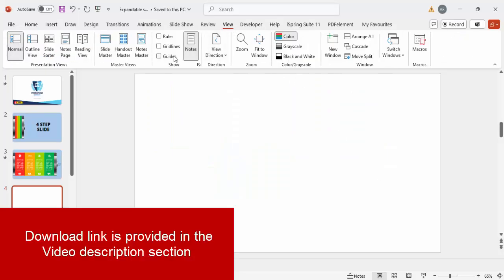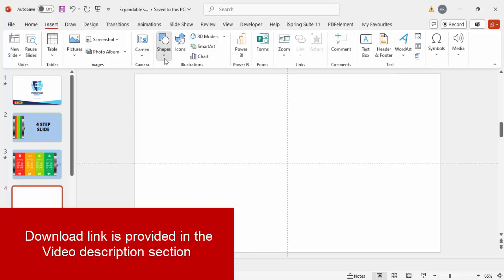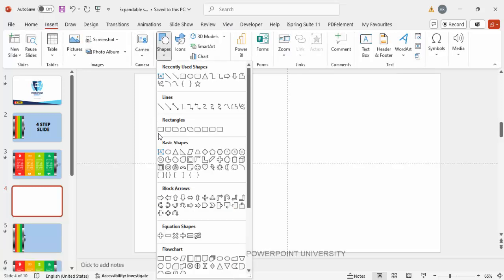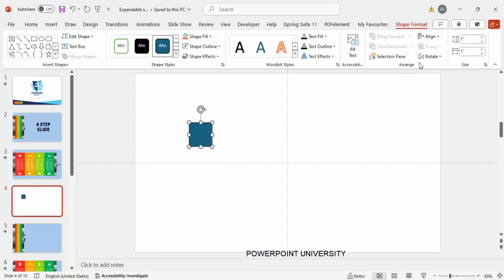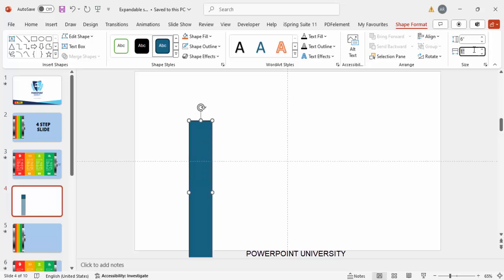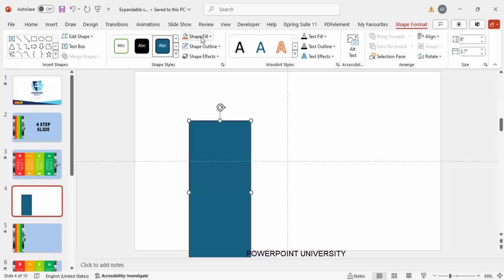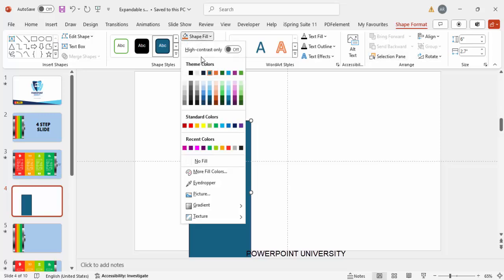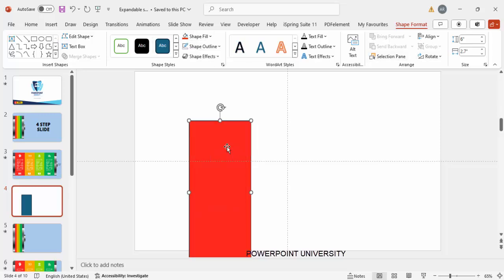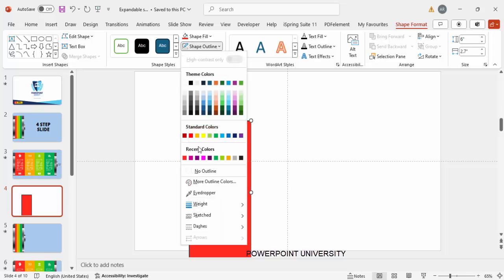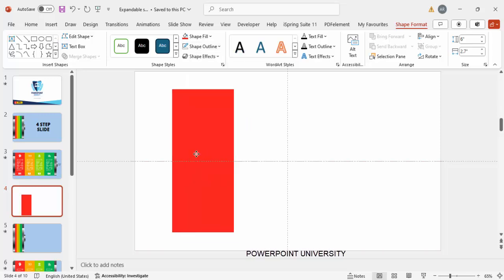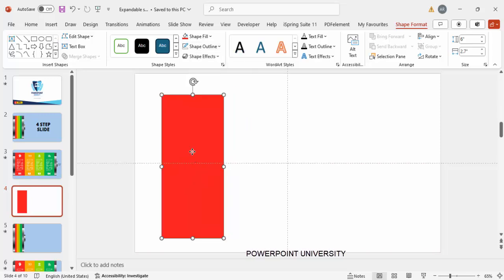Let's start the tutorial. Add a new slide, go to View and enable the guides. Then go to Insert > Shapes, select the rectangle, and make the height 6 and the width 2.7. For the shape fill, give any color of your choice — I'm going to give a red color. Set the shape outline to no outline and put it in the center.